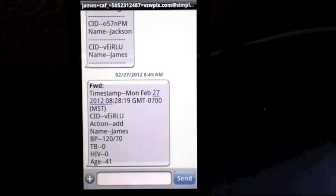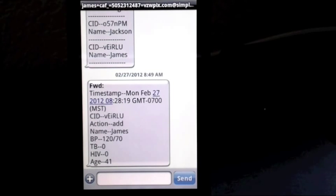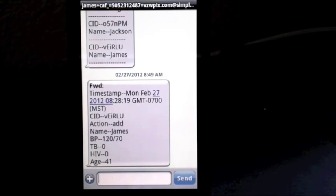I hope you've enjoyed our little demonstration of how to use Google Script and Fusion Tables along with text messaging to work in remote parts of the world. Thank you.